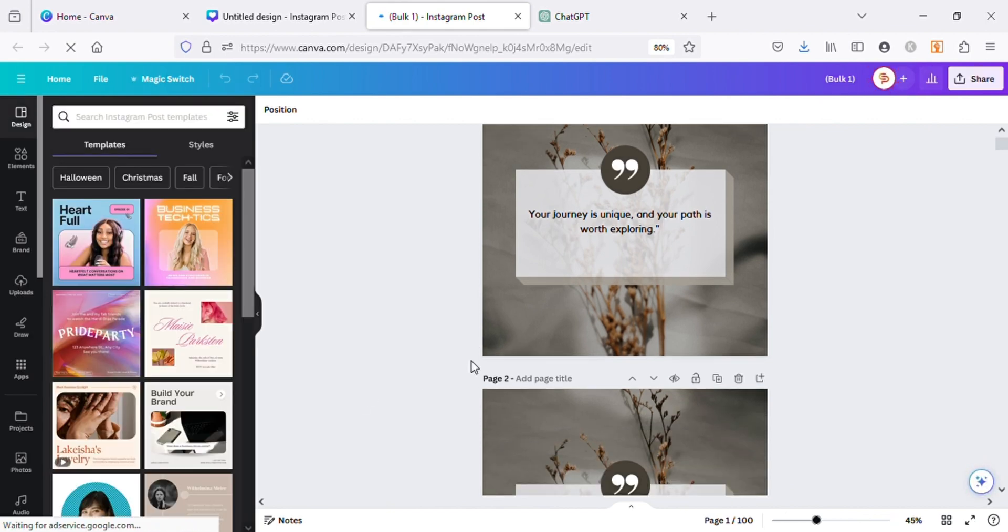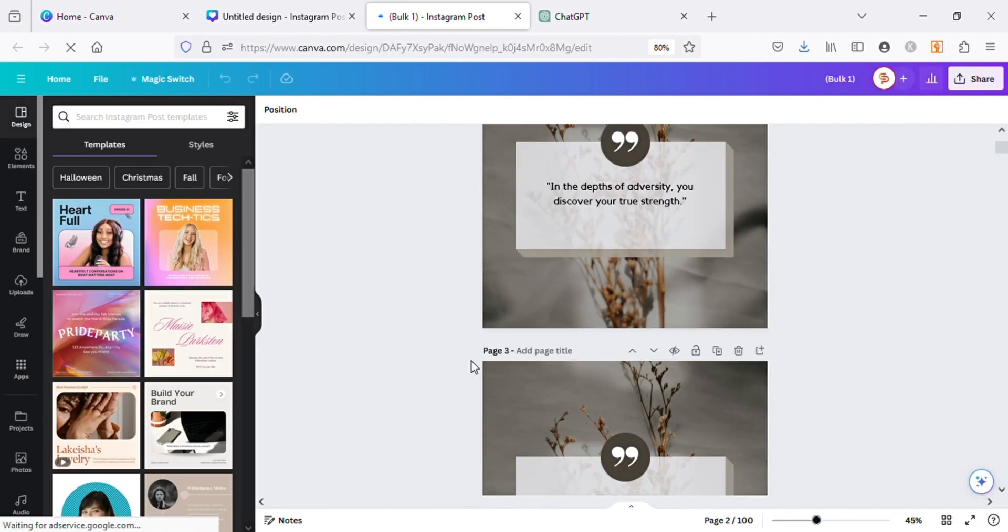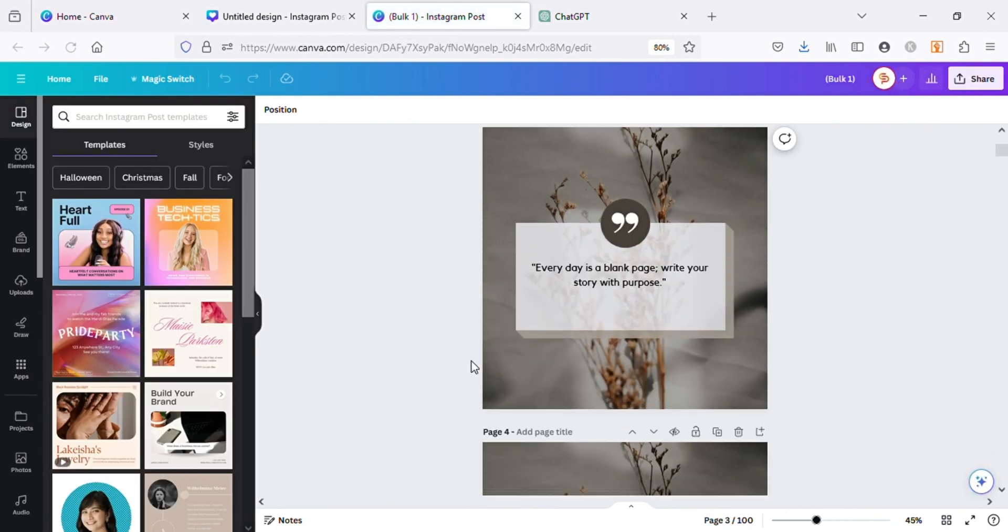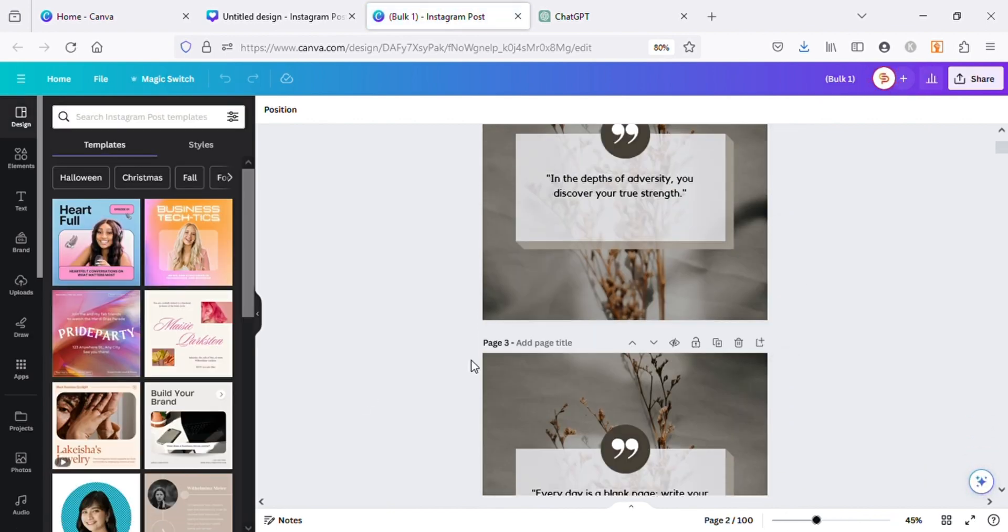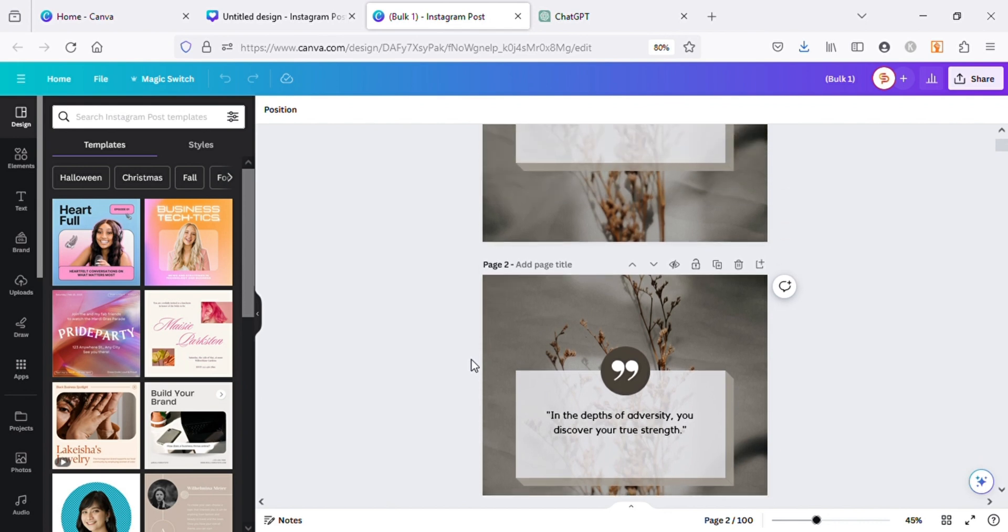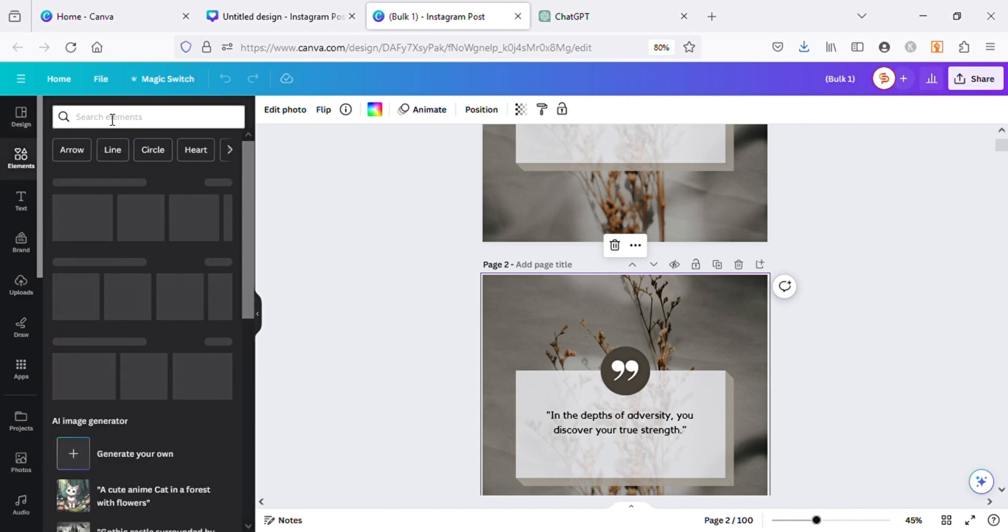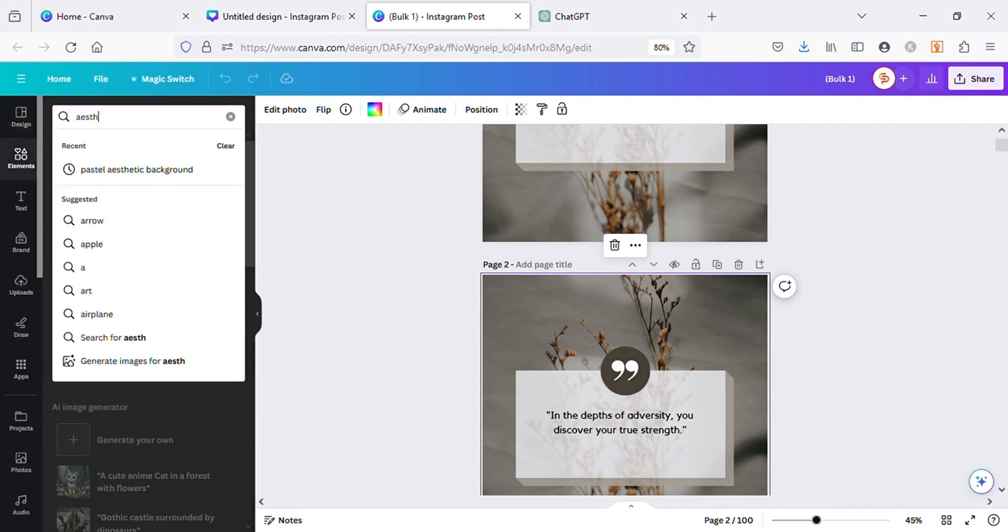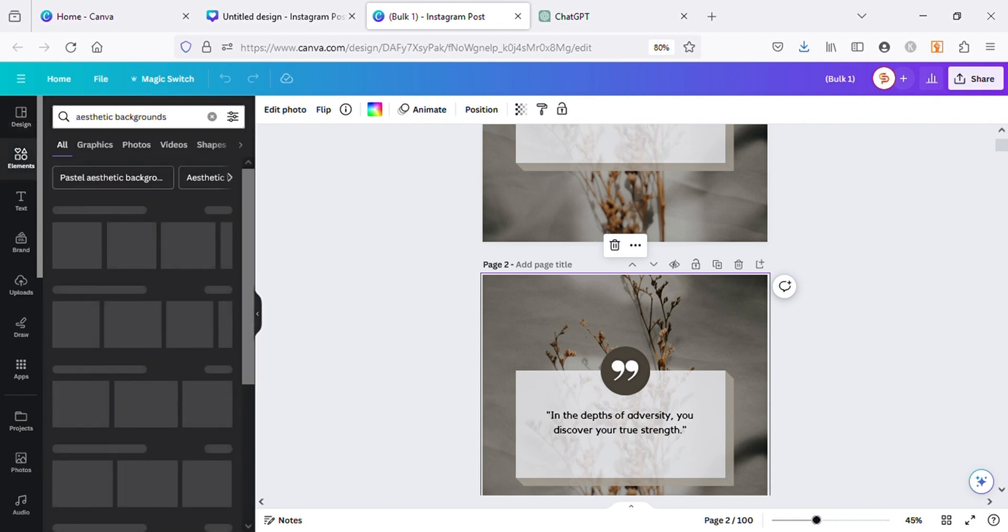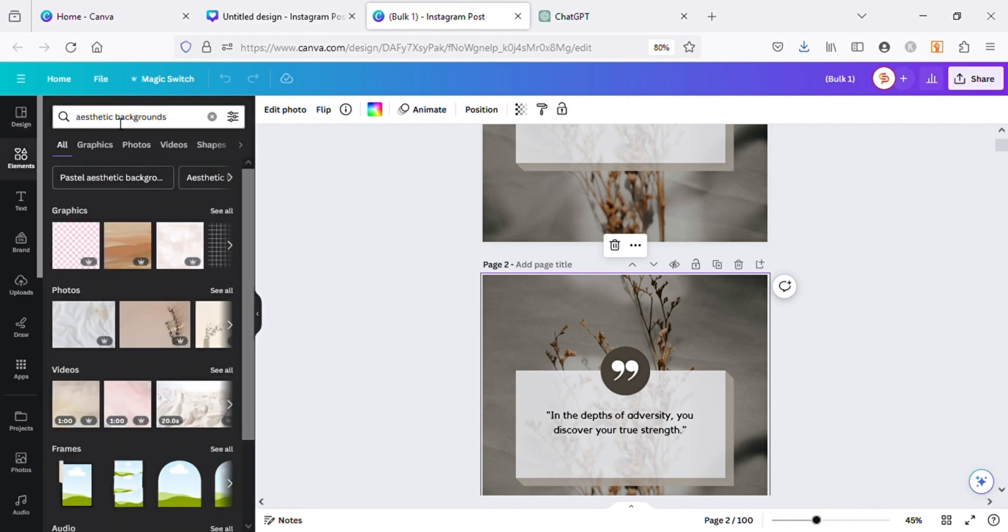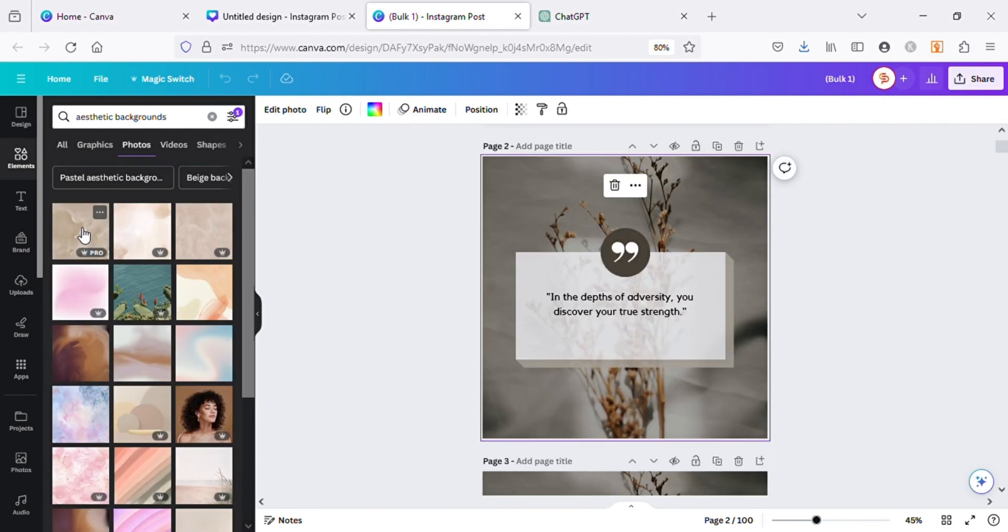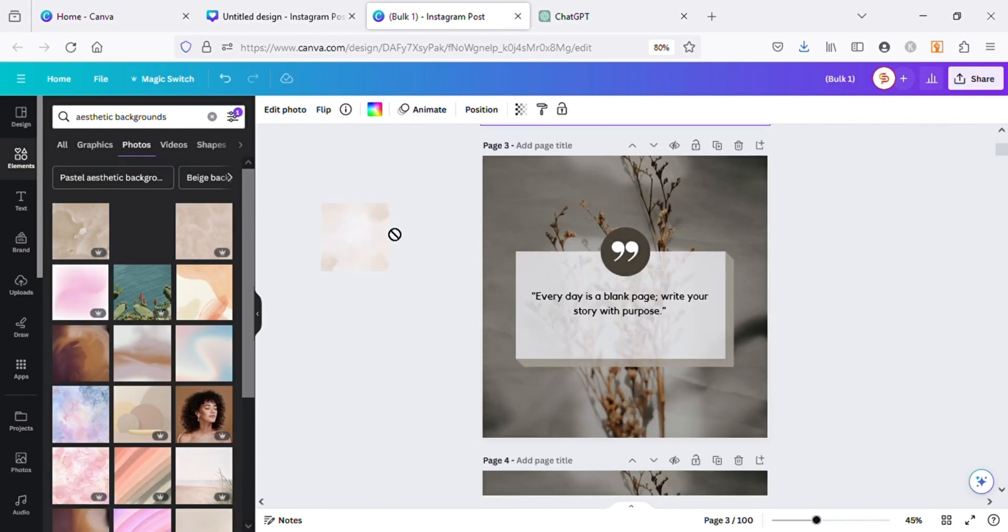You can see how we created 100 posts with just one click. Now as all of these posts have the same background, let's change a few of them. This is how you can create social media posts in bulk using Canva.